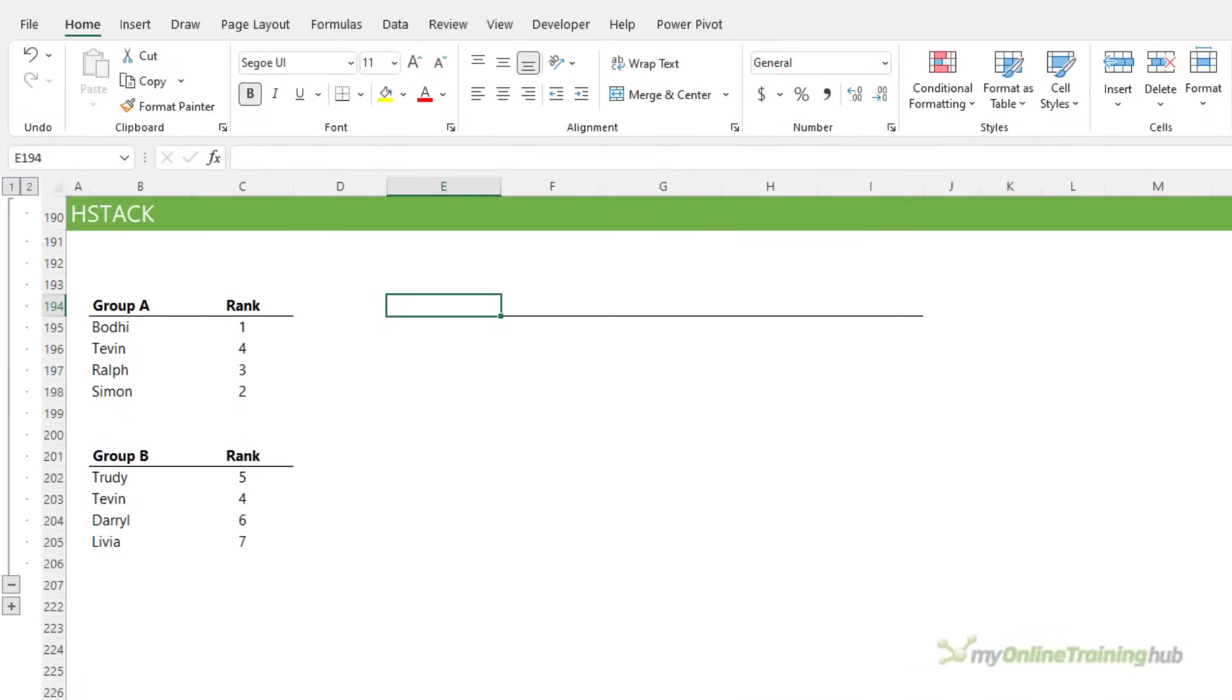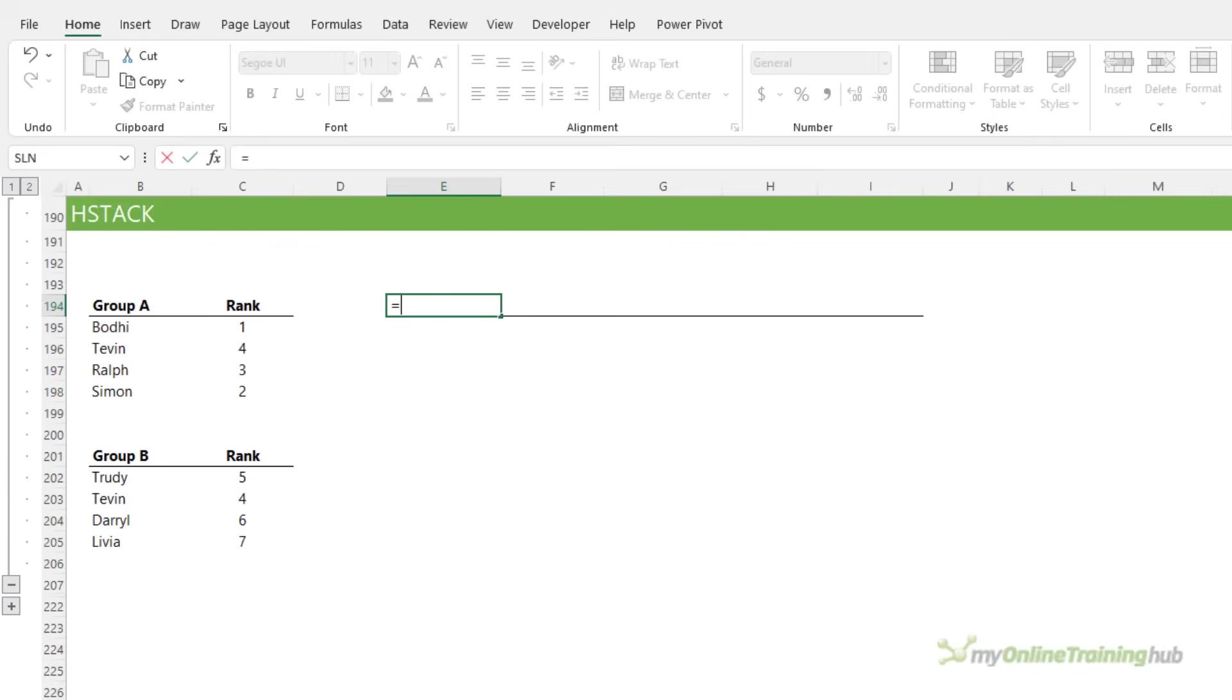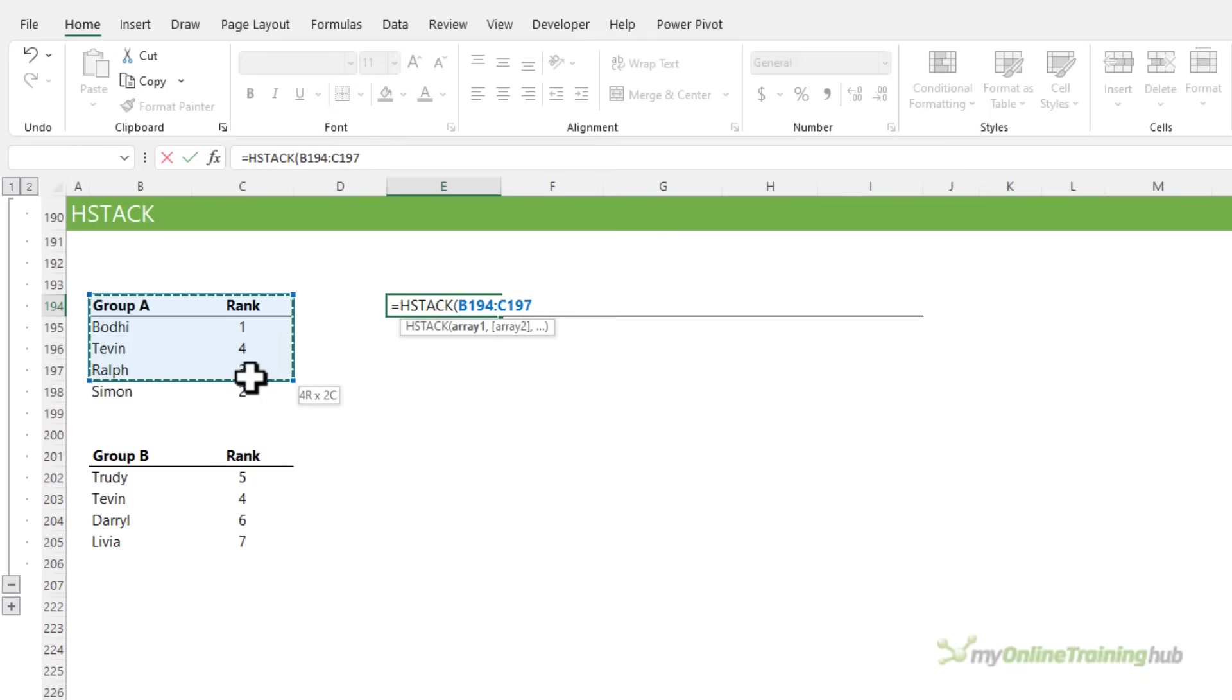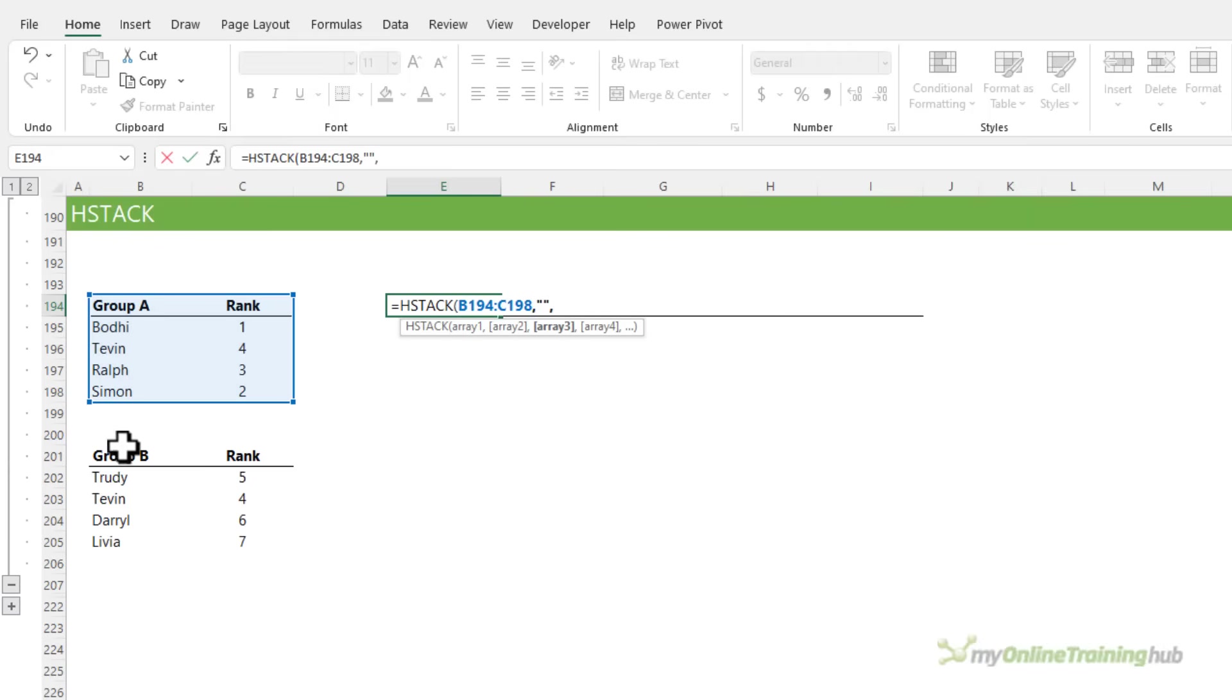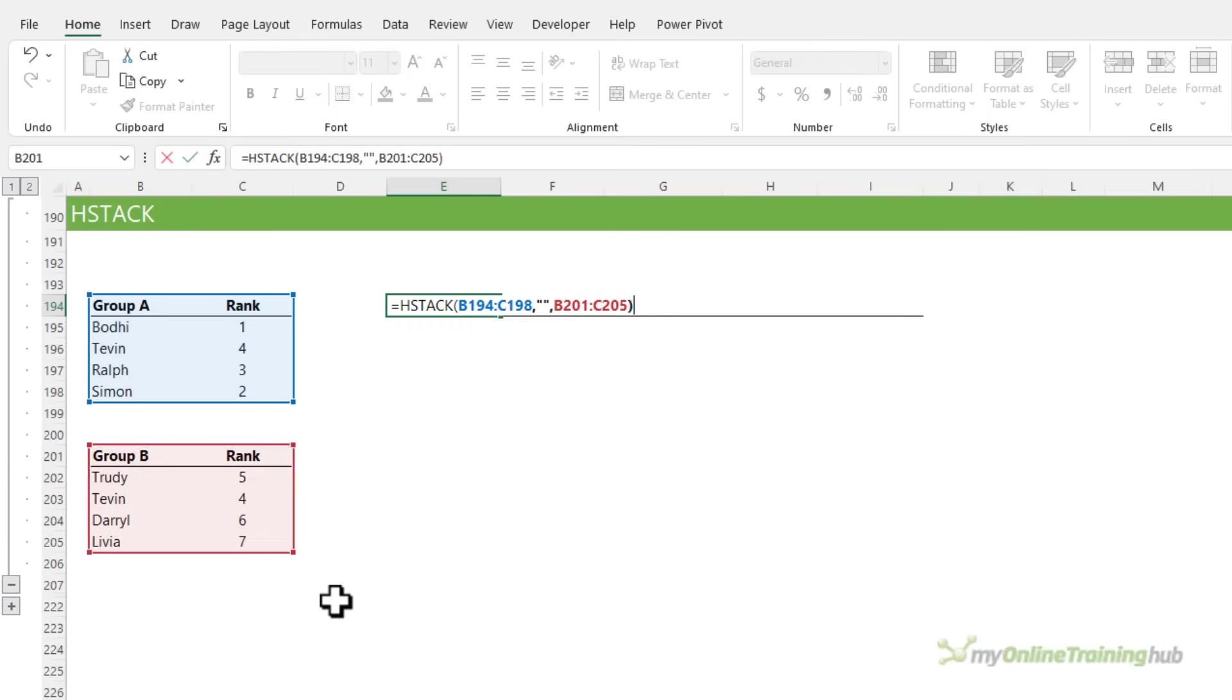HStack is the horizontal stacking equivalent of VStack. So we'll just look at one scenario for completeness. Here I have two arrays vertically arranged and I can use HStack to combine them into a horizontal array. I'm going to include the headers and then I'm going to add some double quotes just to allow a blank column in between my two arrays. And then select the second array, close parentheses.